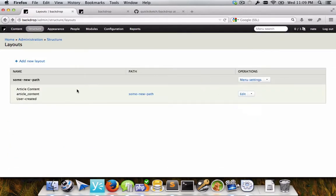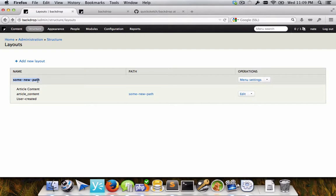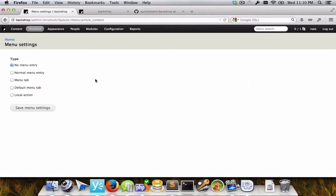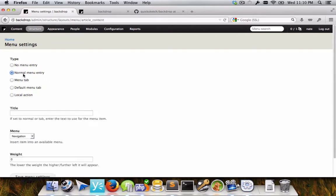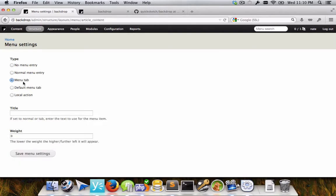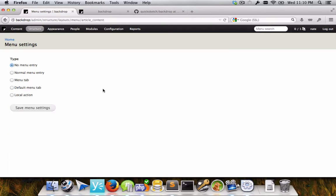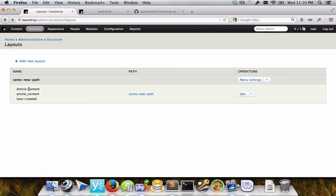But back here on this main listing, it groups together all of the layouts that are at the same path. So if I were to add another layout at the same path, they would be grouped together. And then as a group, you can do things as well. You can do things like set the menu settings, saying whether or not this has an entry in the menu system, or whether or not it's tabs or a default tab, or as we call it, a default local task. And you can do that for the entire group of layouts under a particular path.